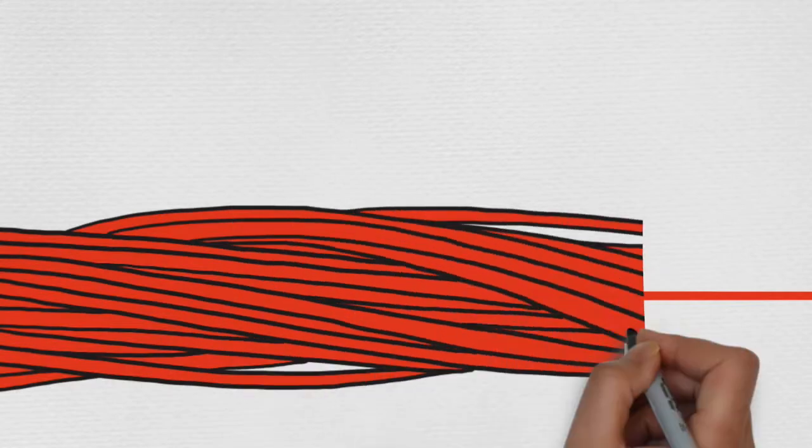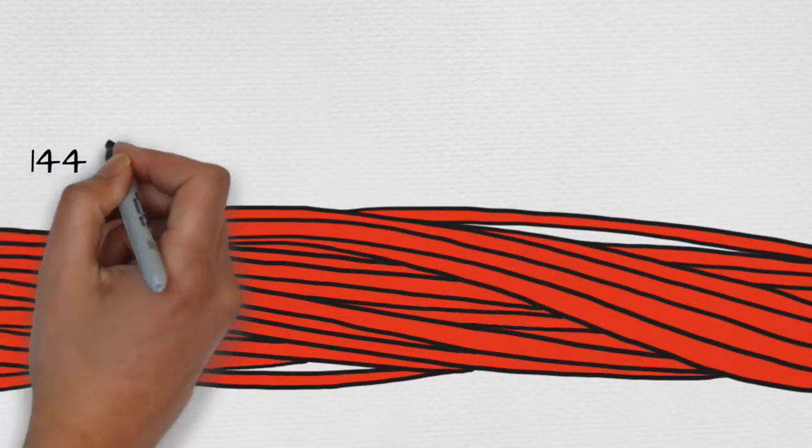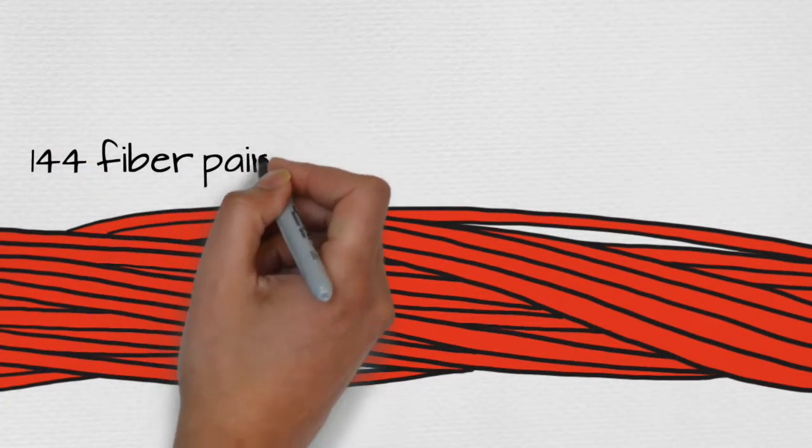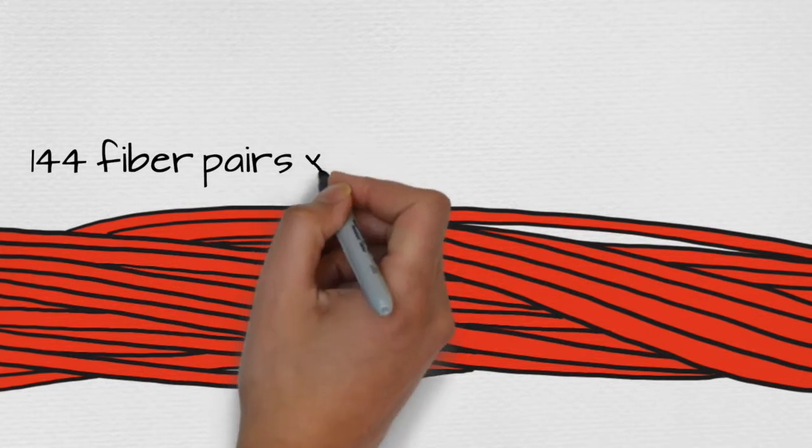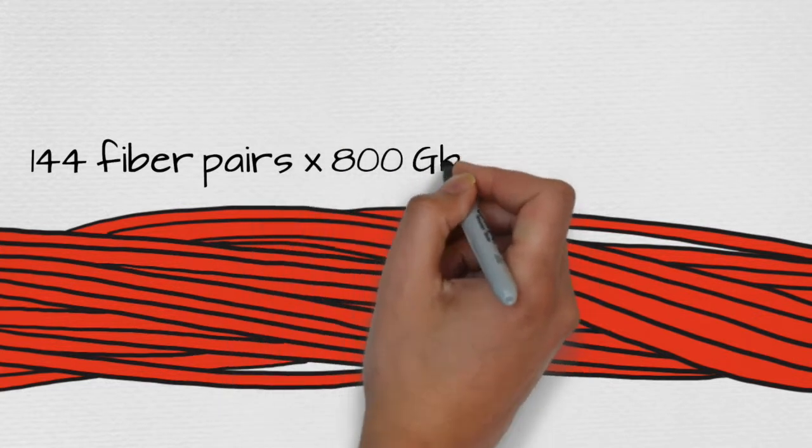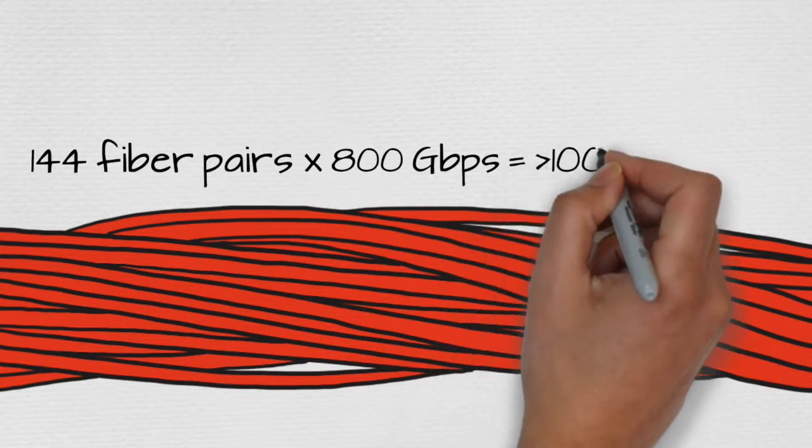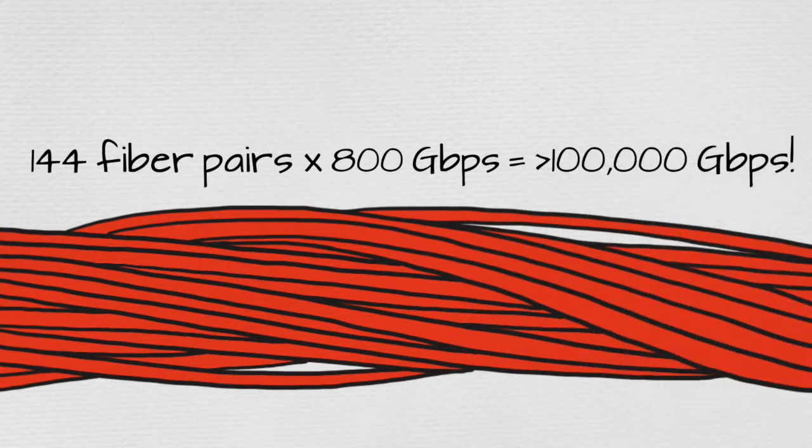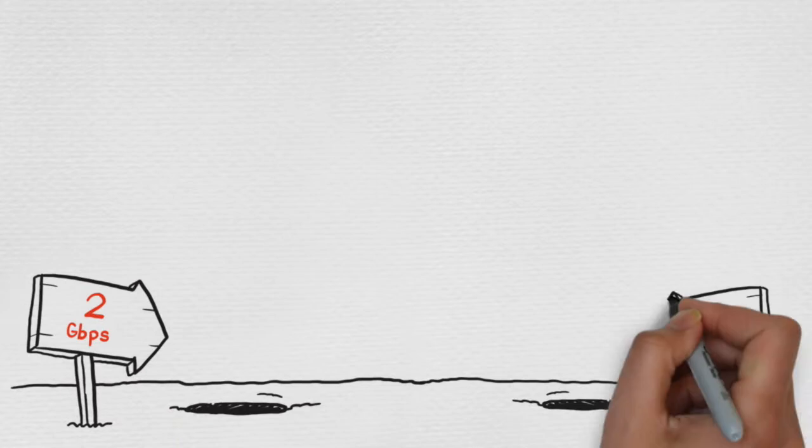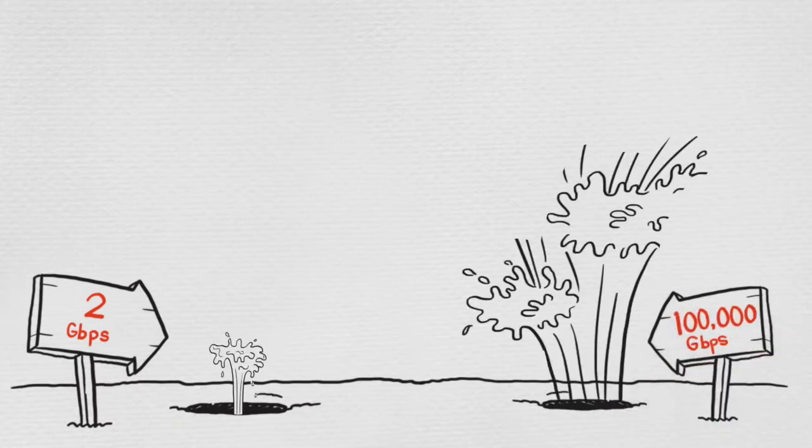And it's not just one strand of fiber going into each building Hotwire services. We bring in a bundle of 144 fiber pairs. That means that we have the capacity to deliver 144 times 800 gigabits per second, or over 100,000 gigabits per second to your building. Is it better to have 2 gigabits or 100,000 gigabits?